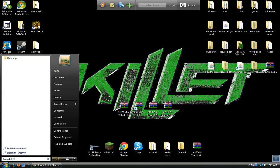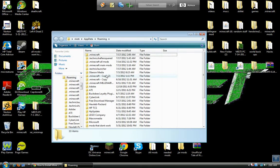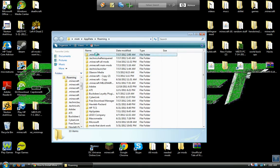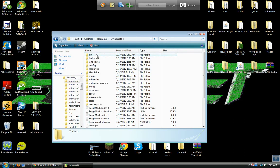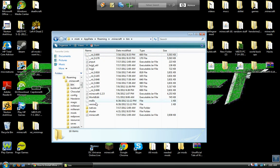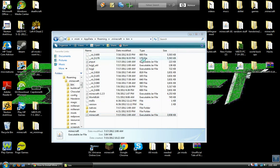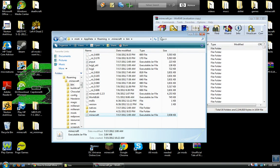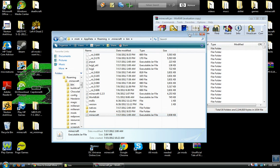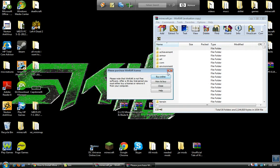Go to your minecraft folder, bin, find minecraft and open it with winrar. Minimize your bin, we'll go back to it later.